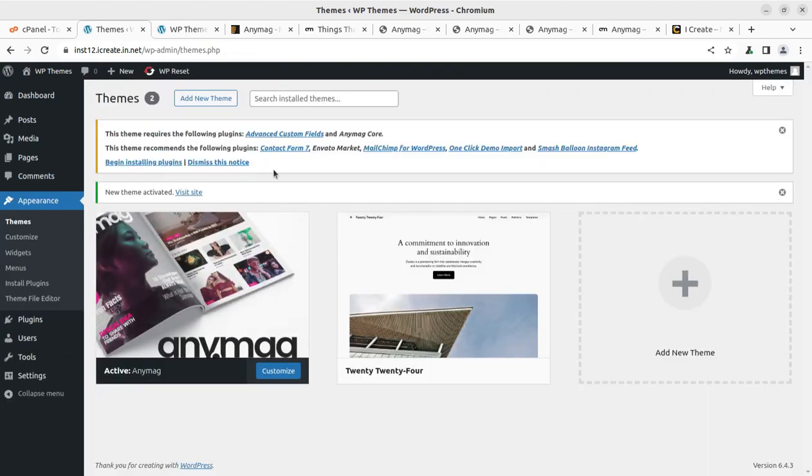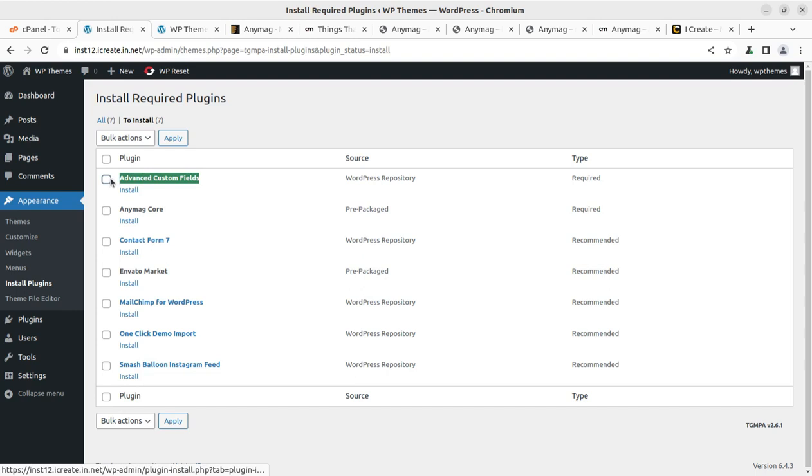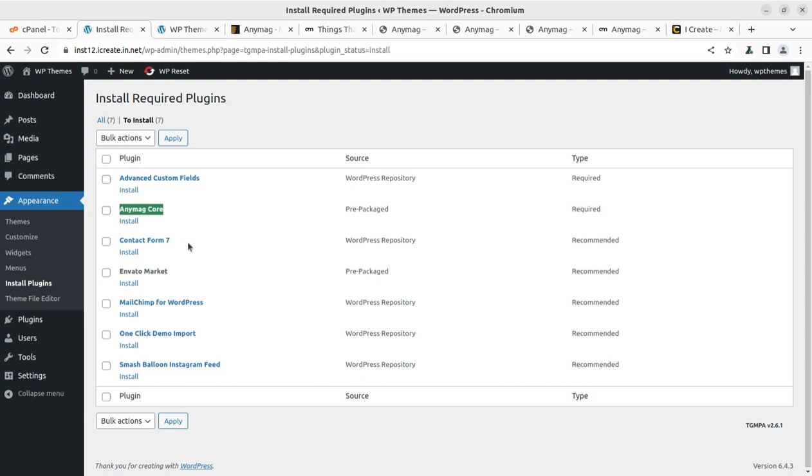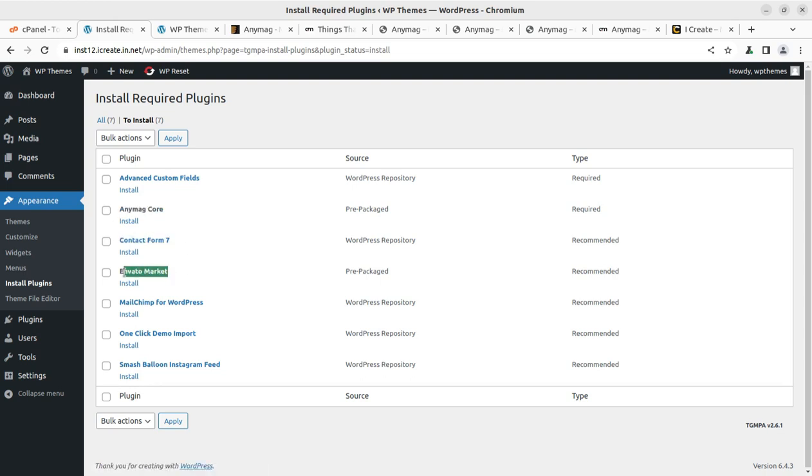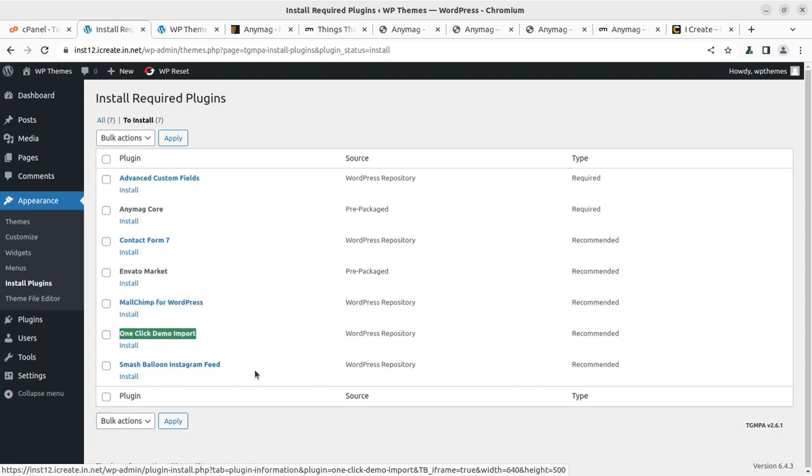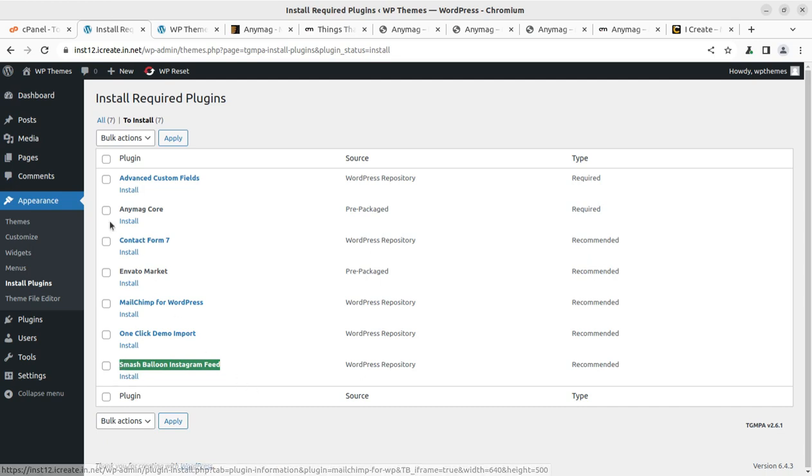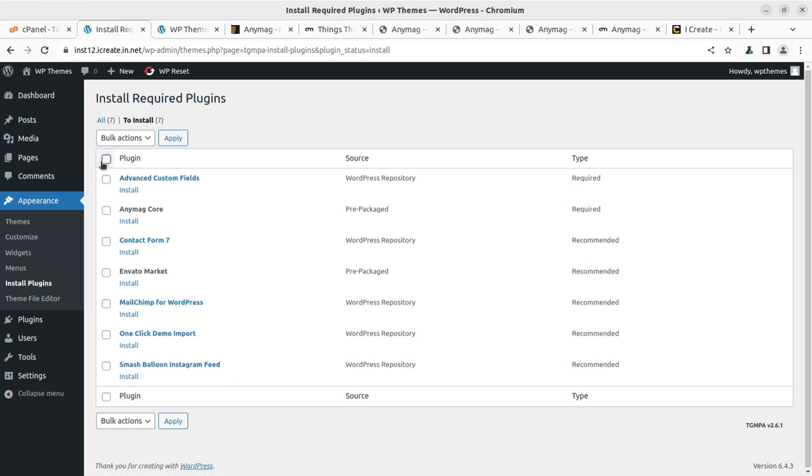And once activated, we have this alert that we need to install certain plugins in order to get all the functionality. So, I can see the advanced custom field is here and the Anymag Core, this is the core plugin that is bringing most of the features. Content View Composer as usual, Envato Market is also here and this is for email subscription. This is for demo, one click demo import. And Smush and Instagram is for connecting Instagram feeds. I am choosing all and will try to install all these seven plugins in a single attempt.